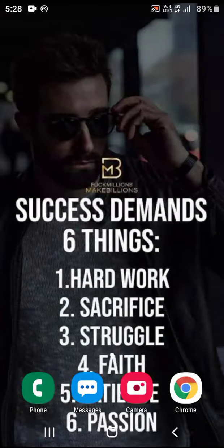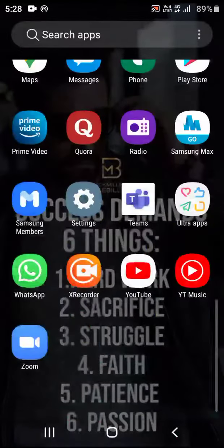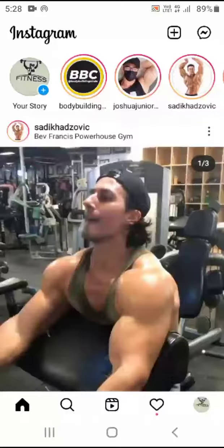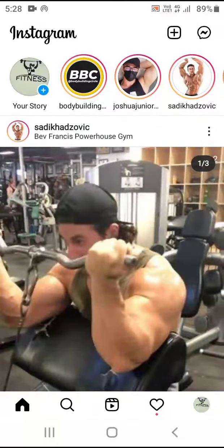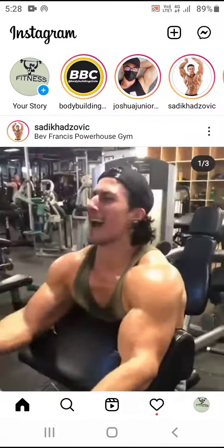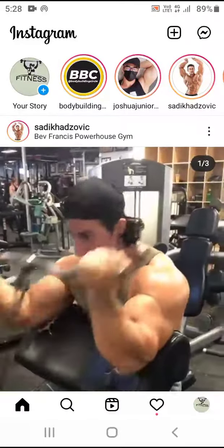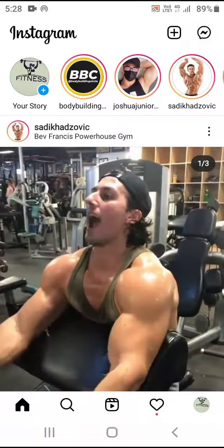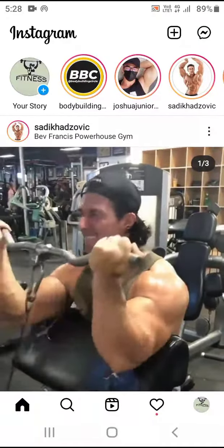Hi guys, welcome to our video. If you want to post on Instagram, please call the comment. How do you hide the comment? Let's talk about this video.